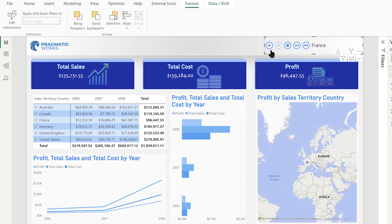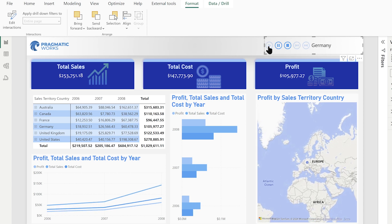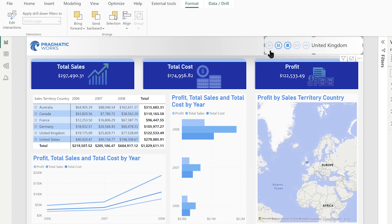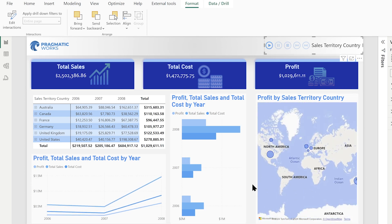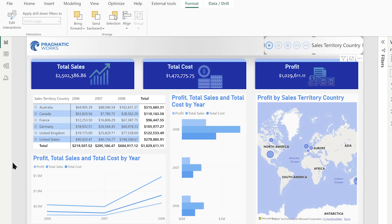Now let's hit play and see how this goes. As we're moving to the next country, the visuals we adjusted — with the highlight removed — the bar chart is now showing a filter. And our matrix, no matter what is happening in our play axis, remains the same.